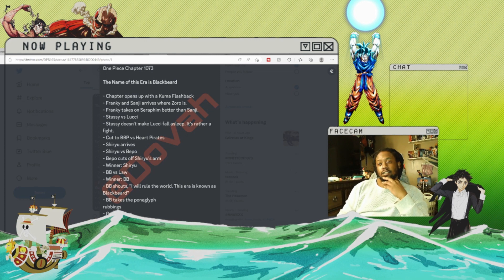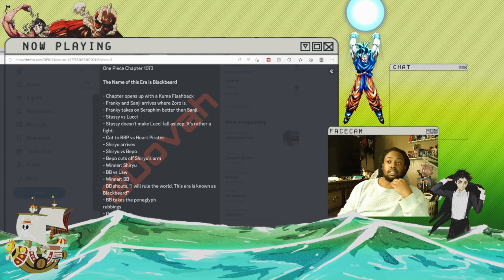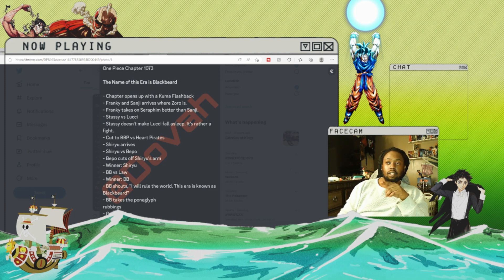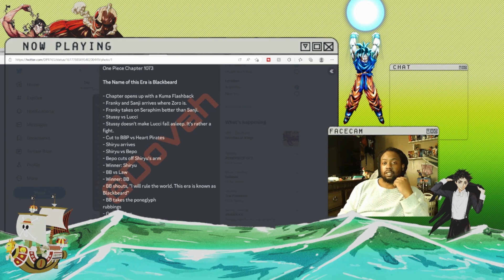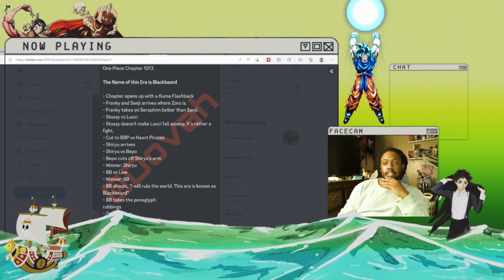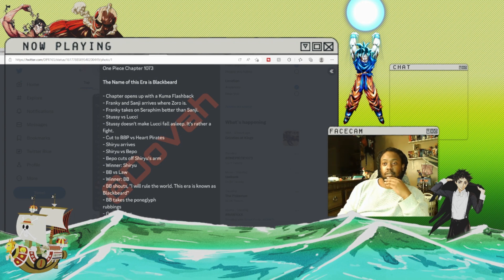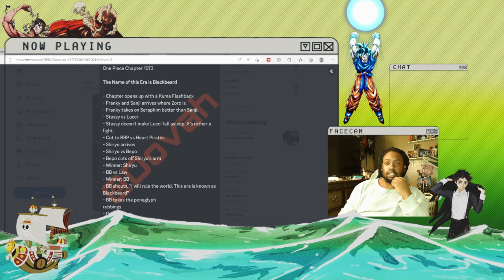Alright, now from what I've seen on Twitter, a lot of people have been saying about the Kuma flashback, so I'm pretty sure that's 100% true. Stussy versus Lucci—everybody's been saying that Lucci isn't going to sleep, that she's got to throw their hands with him.